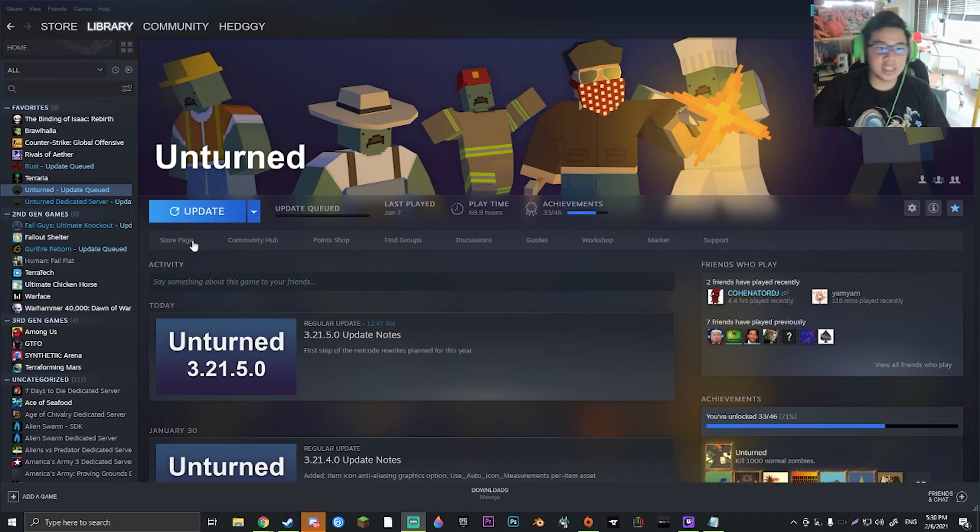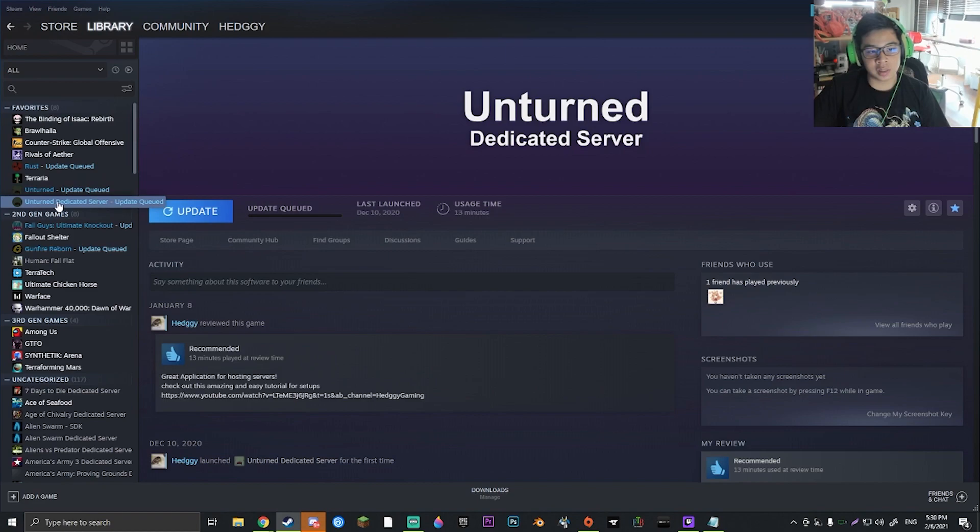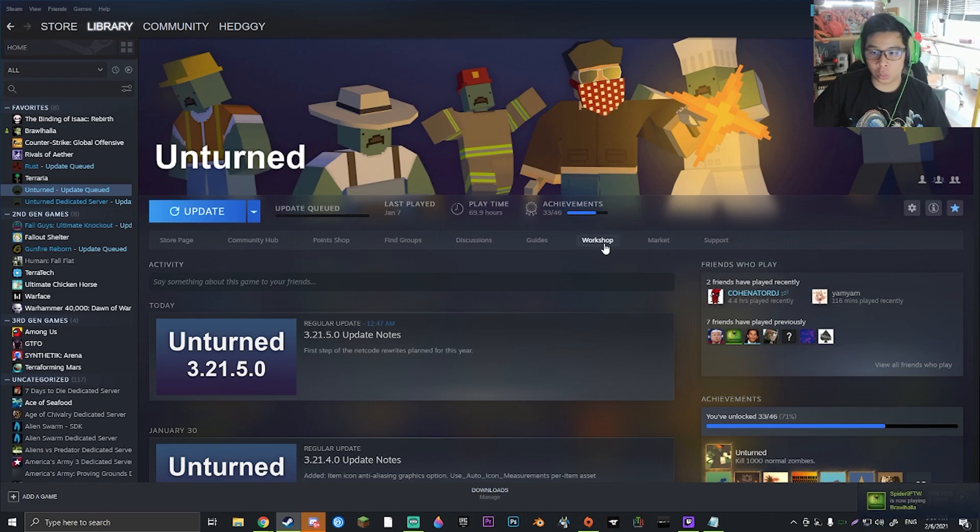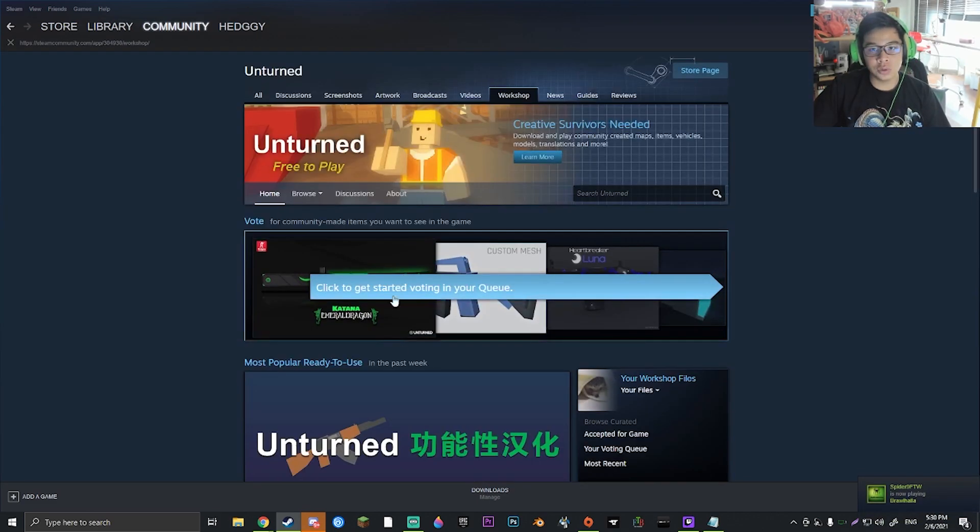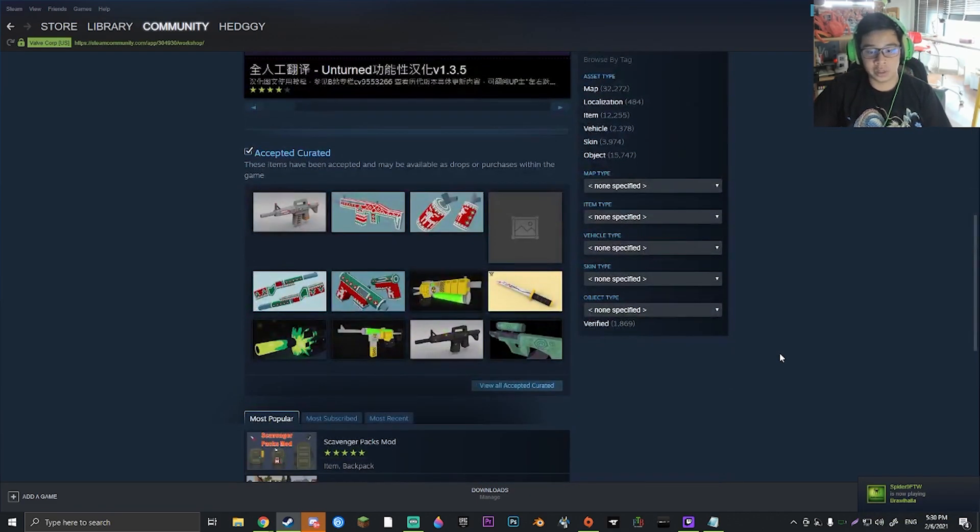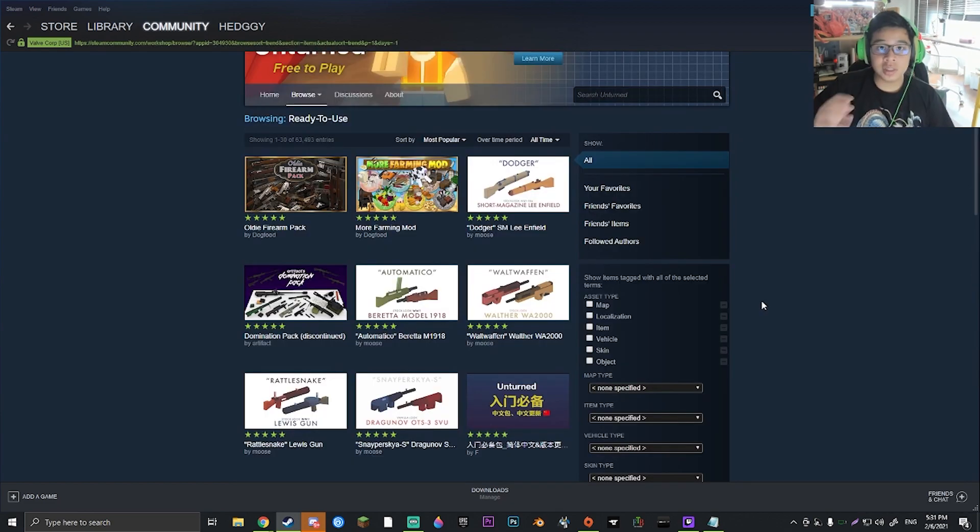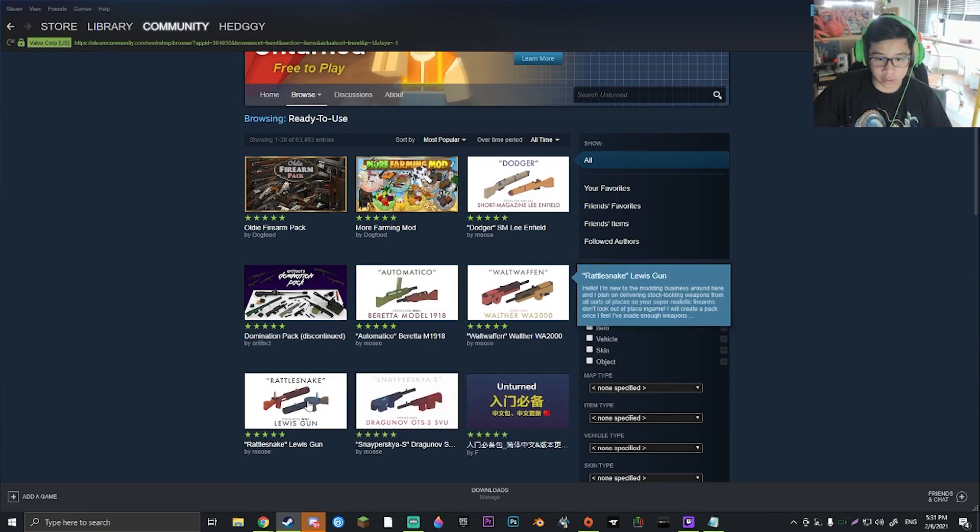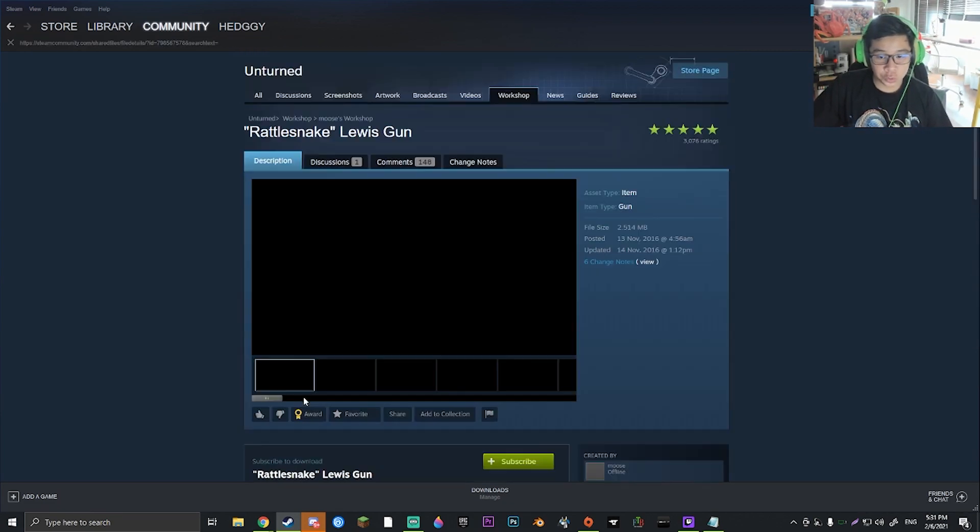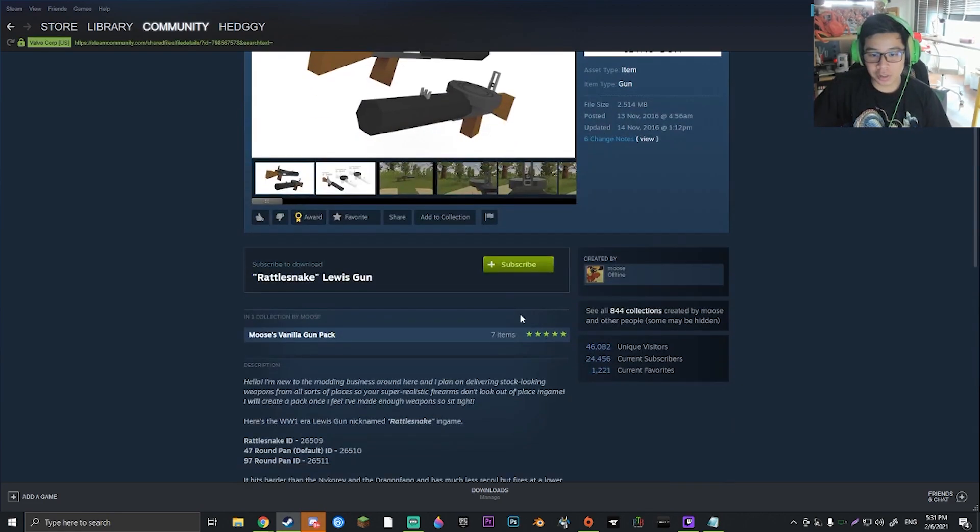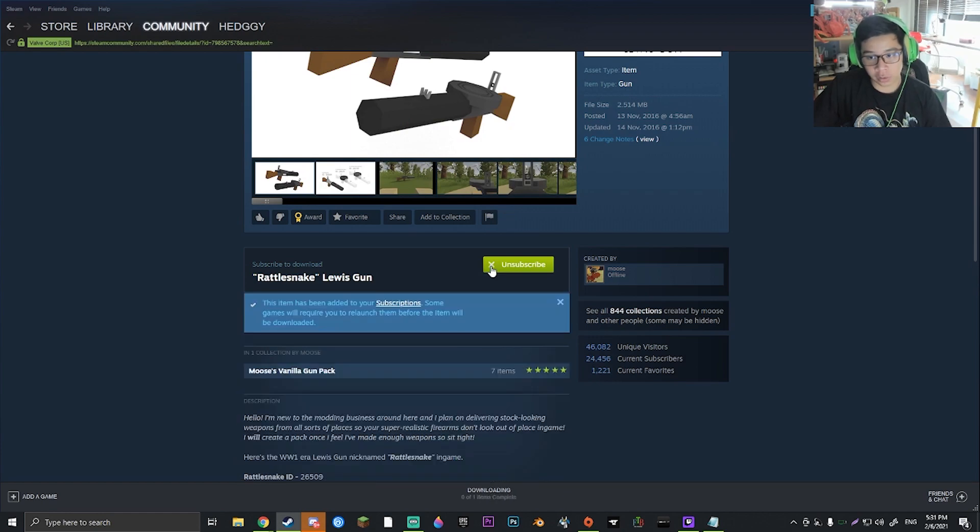So as we can see, we're going to be using the Unturned dedicated server and Unturned. Go ahead and just click on Workshop with Unturned to find a mod that you want to install. So let's say I wanted to download the Rattlesnake and the Lewis gun, two actually pretty good weapons in this game in my opinion. I'm just going to go ahead and subscribe to it first of all.